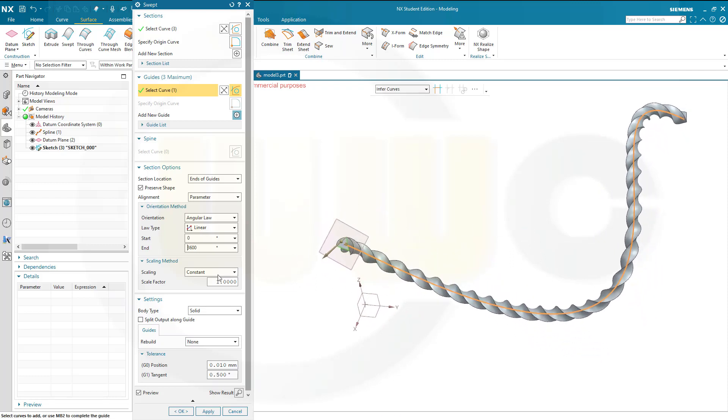That's okay, scaling is constant, yes, and I want to go for a solid, and confirm.